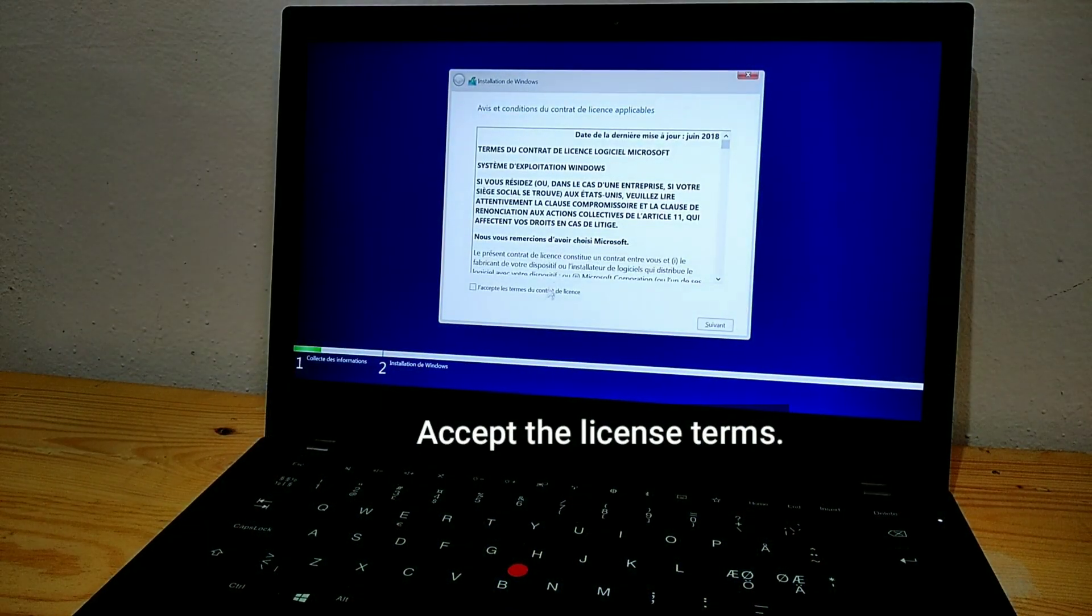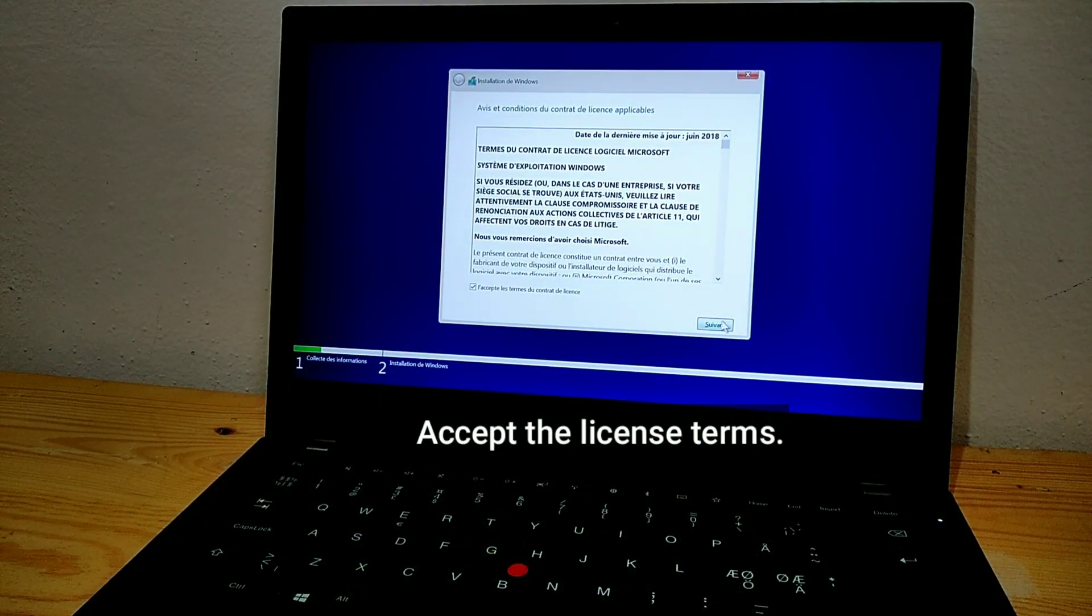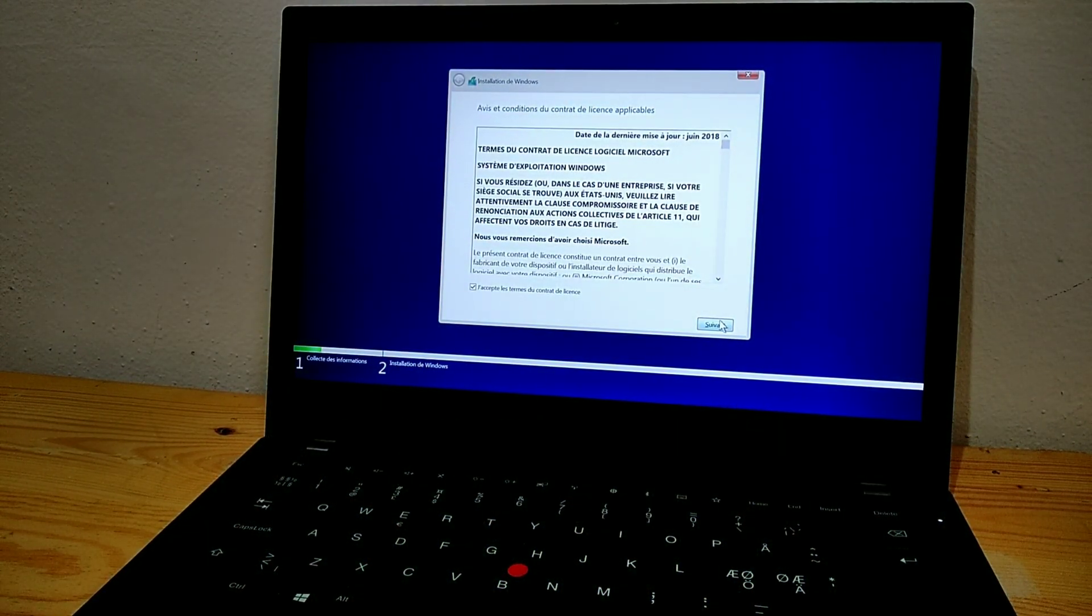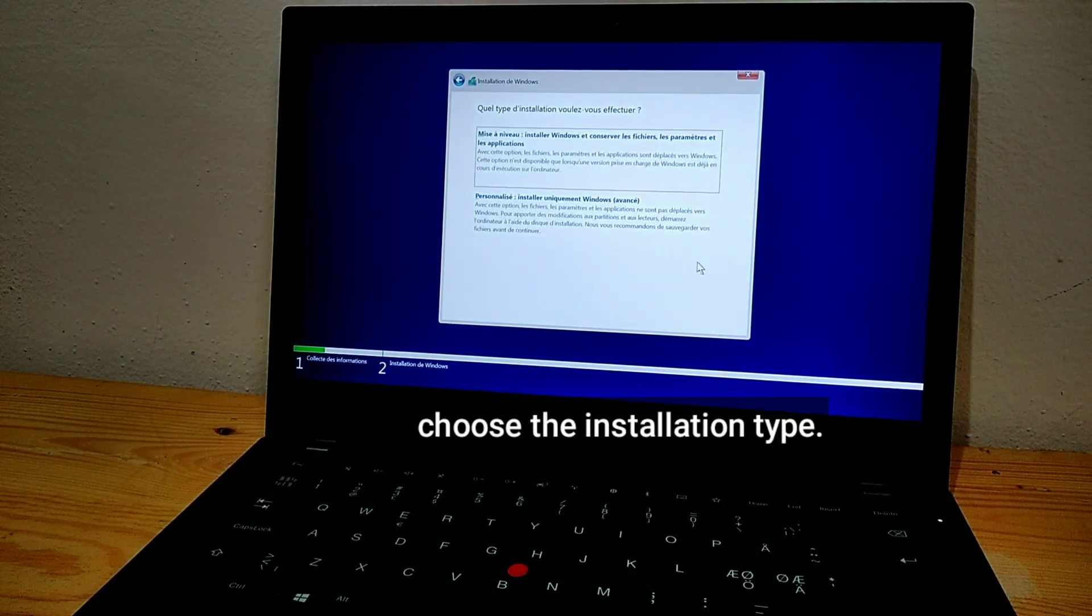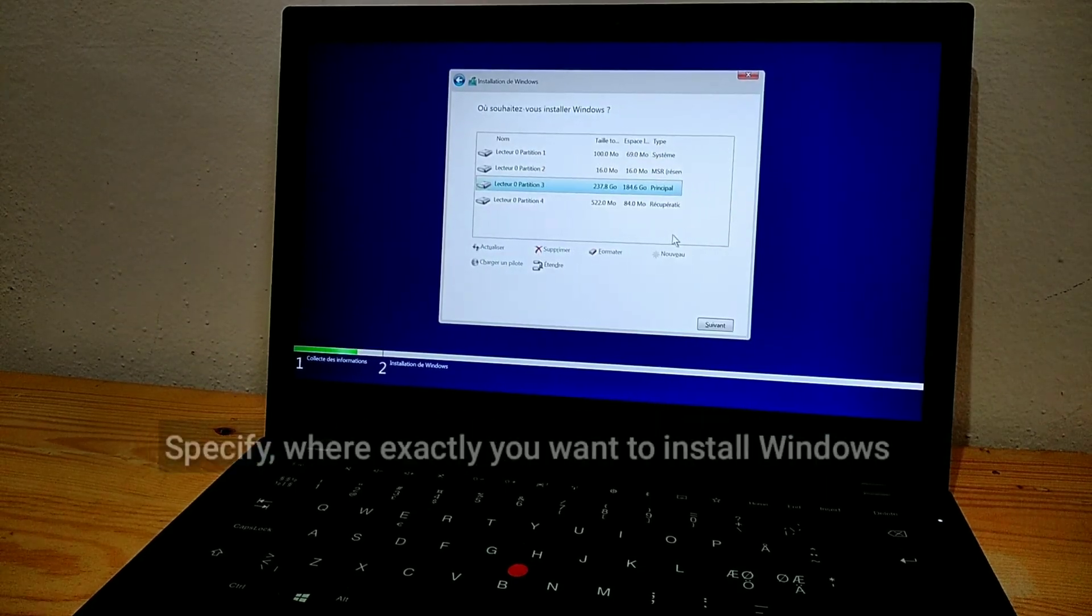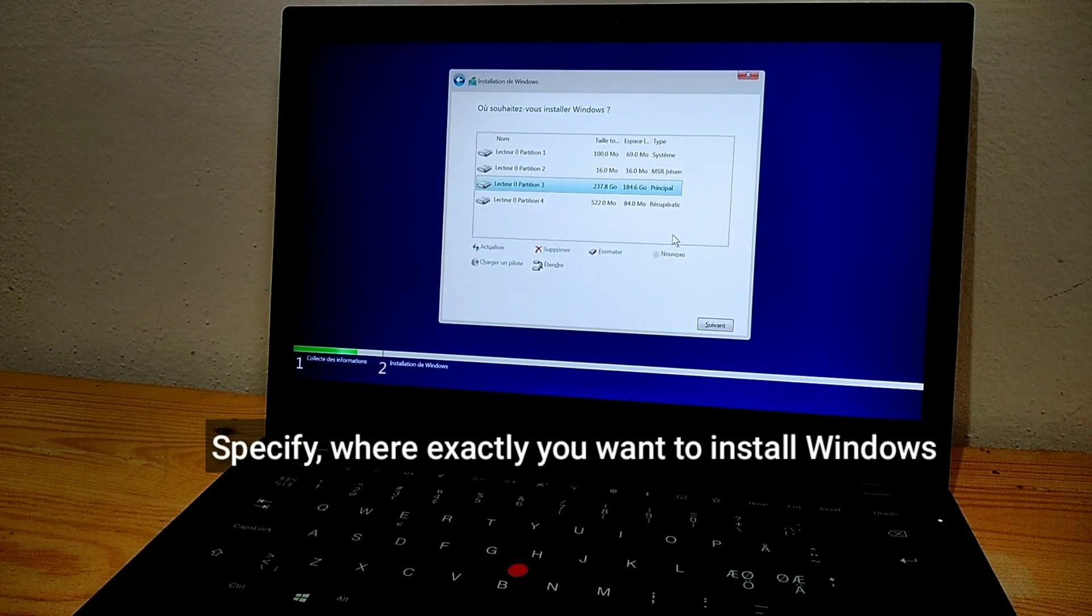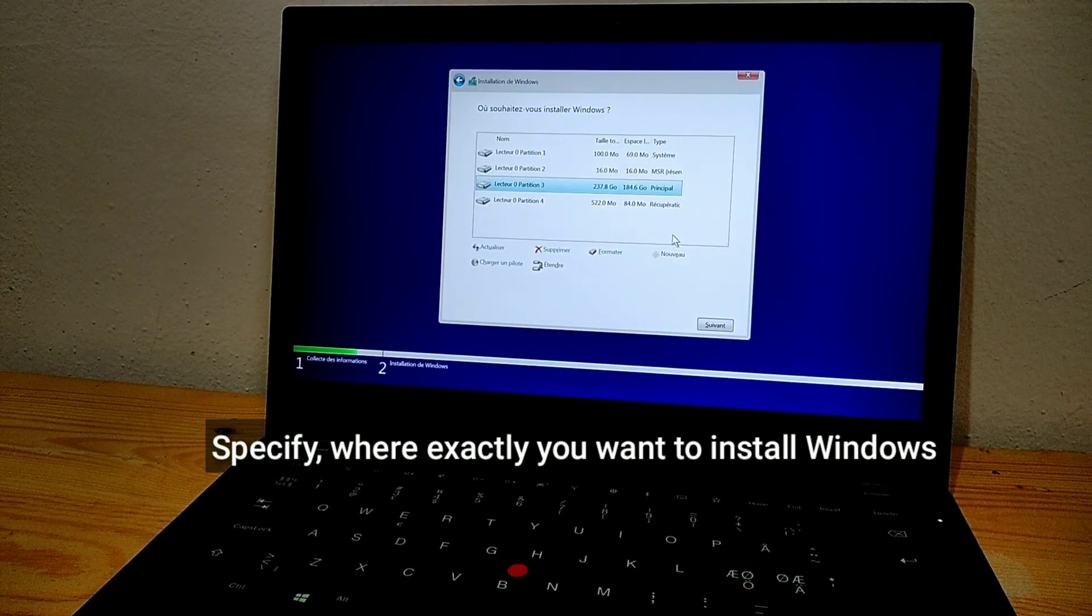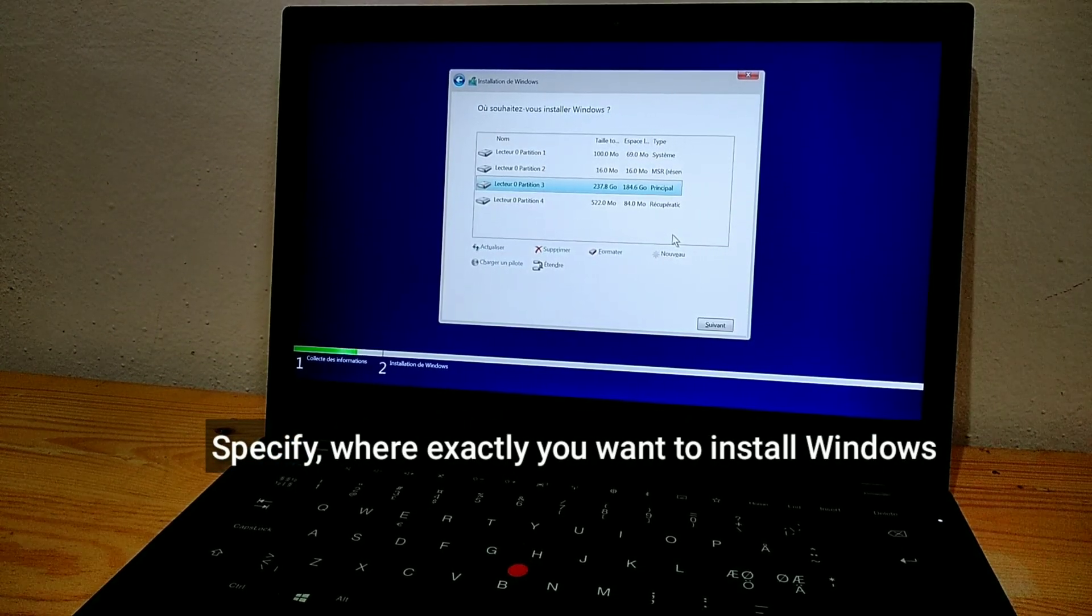Accept the License Terms. Choose the Installation Type. Specify where exactly you want to install Windows.